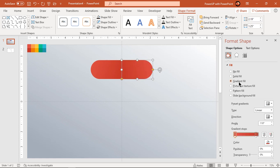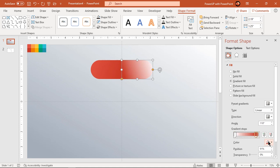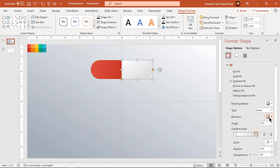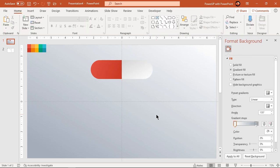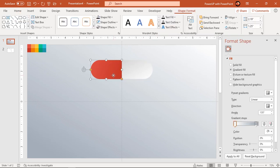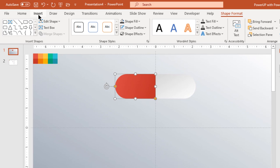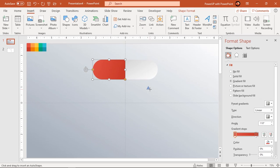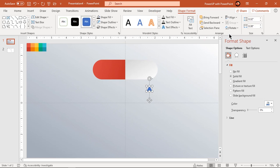Next format the second rectangle with the same linear gradient and change the stop colors with white and light gray colors. Adjust the gradient direction if required. Then go to the Insert tab and draw a small triangle shape, flip it vertically, and union it with the second rectangle shape as shown.